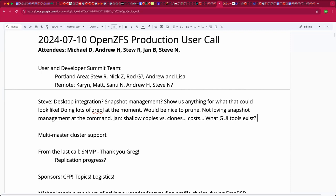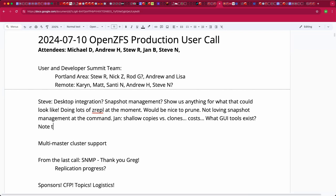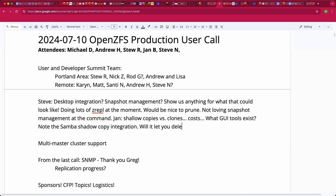Samba can map volume shadow copies to ZFS snapshots. I'll drop a link. Small shots are visible over SMB. Does that have any notion of deleting a shadow copy? I don't know. I only know that it exists. I used it once for testing.